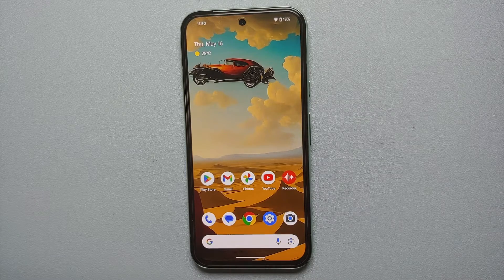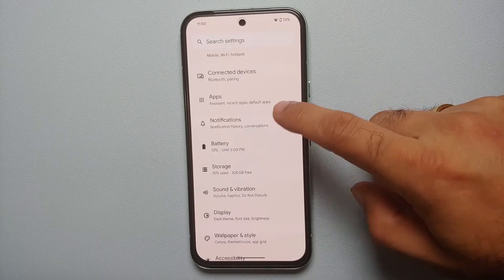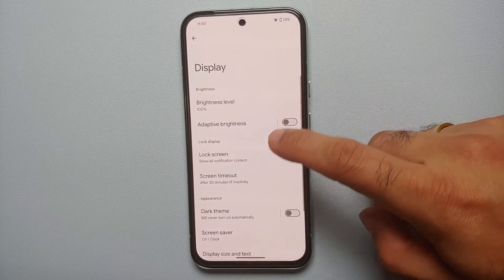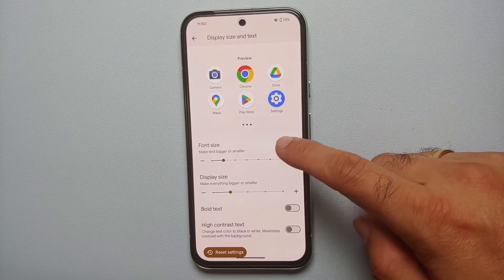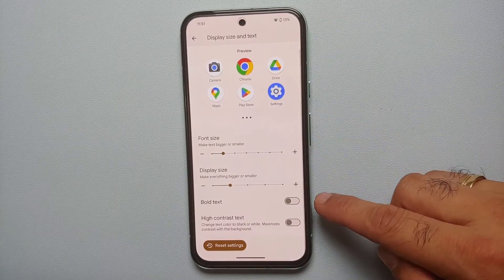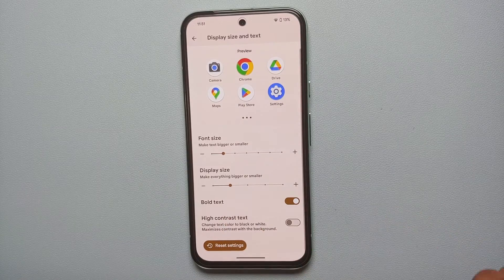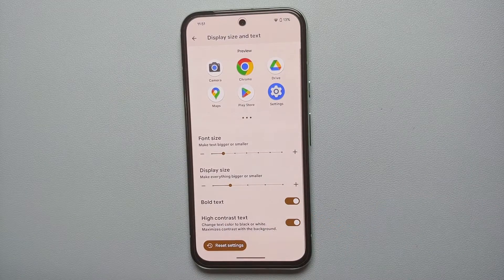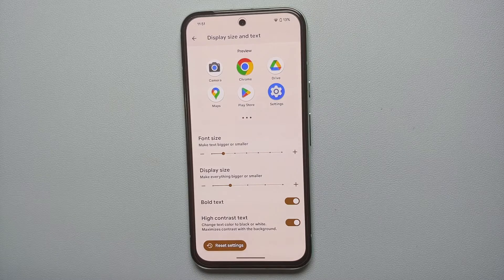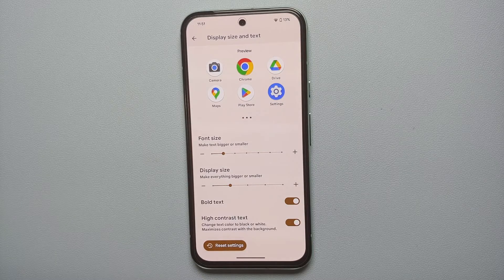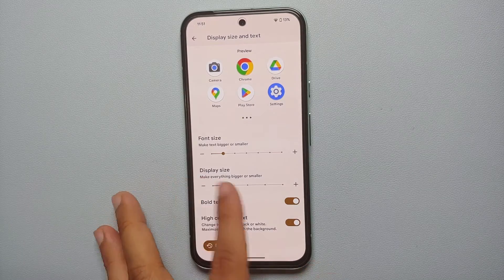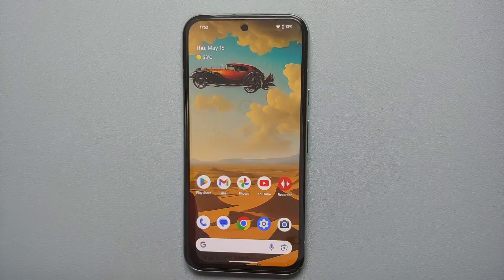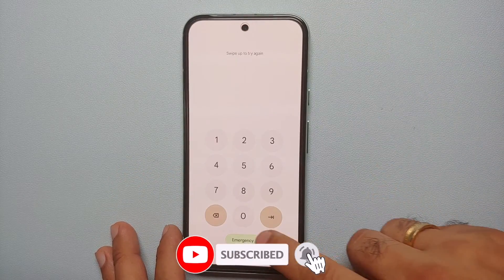Our next hidden feature for the Google Pixel 8a is the ability to make text more readable. Go into Settings, Display, Display Size and Text. You can change the font size and display size, but you can also enable Bold Text. There is also an option for High Contrast Text, which changes text color to black or white to maximize contrast with the background, making text easier to read.